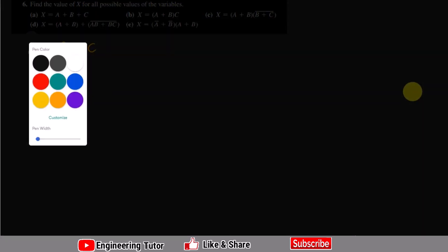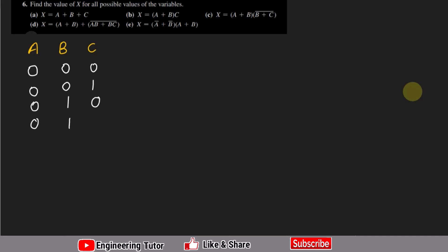Welcome back. This is question number six and we have to find the values of x for all the possible values of the variables a, b, and c. The possible values are: 0 0 0, 0 0 1, 0 1 0, 0 1 1, 1 0 0, 1 0 1, 1 1 0, and 1 1 1. We have to check all the possible values of x for these combinations.